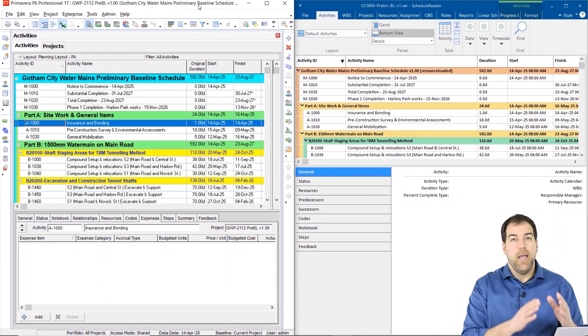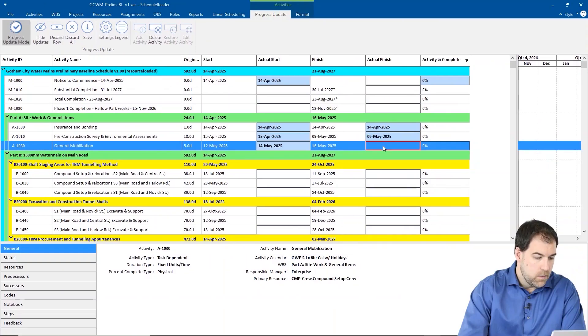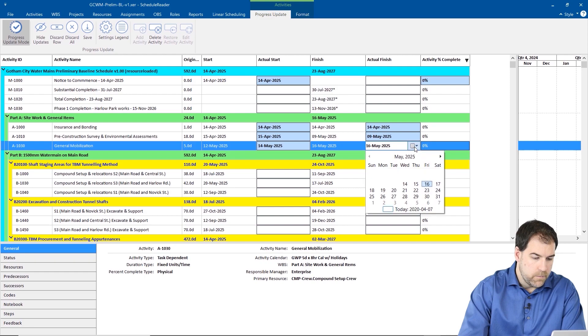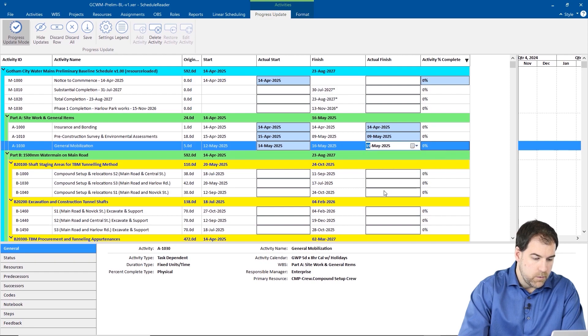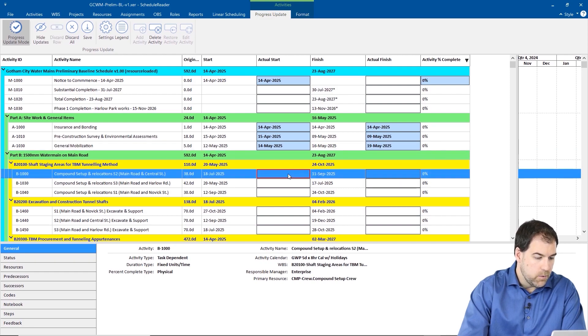We'll cover in detail ScheduleReader's progress updating feature to pull updates back into P6.